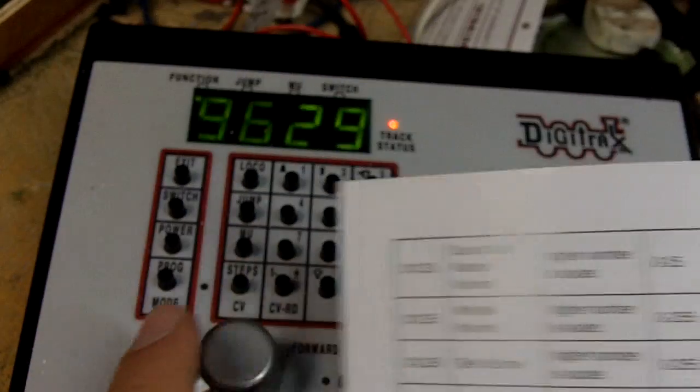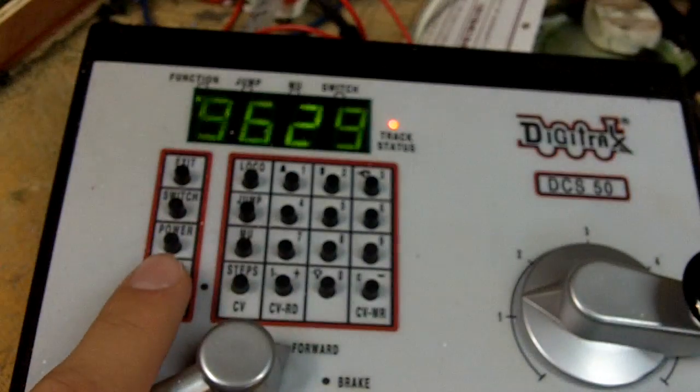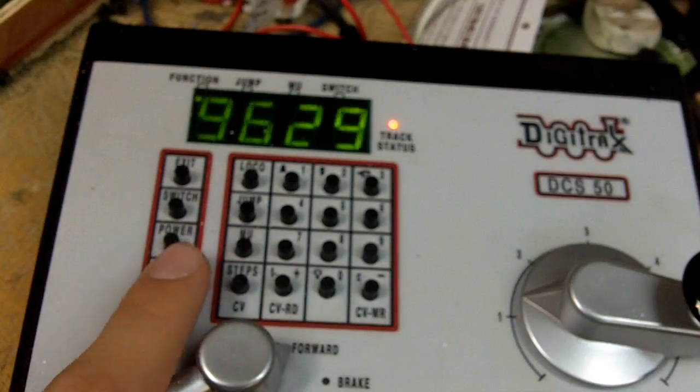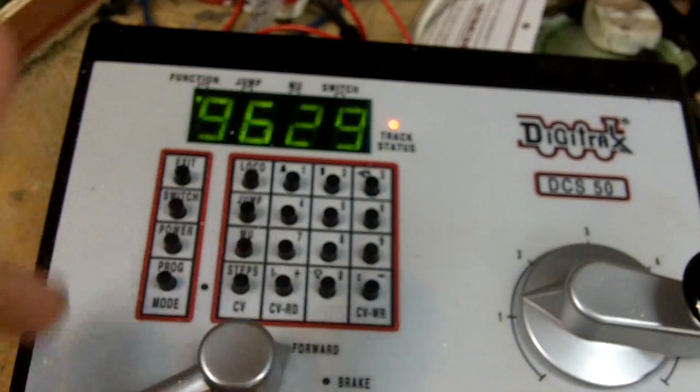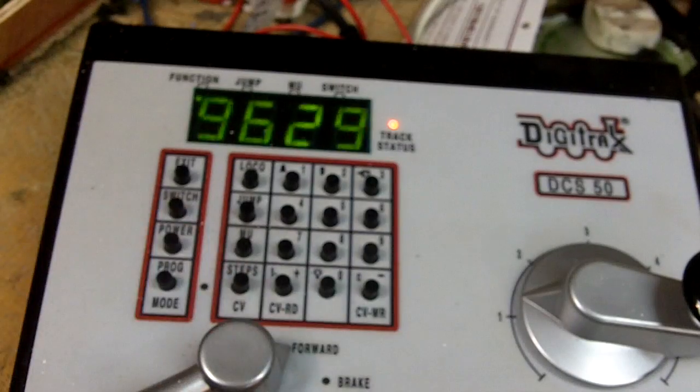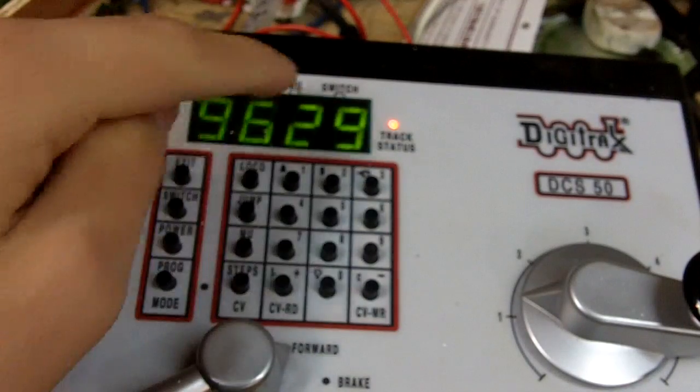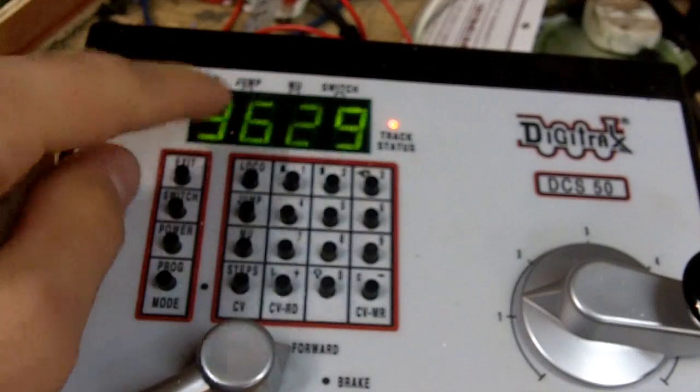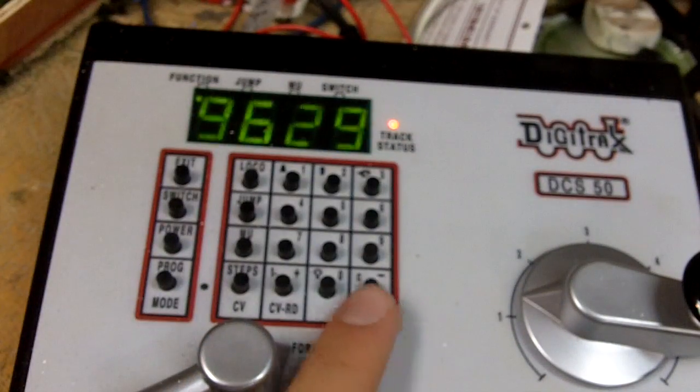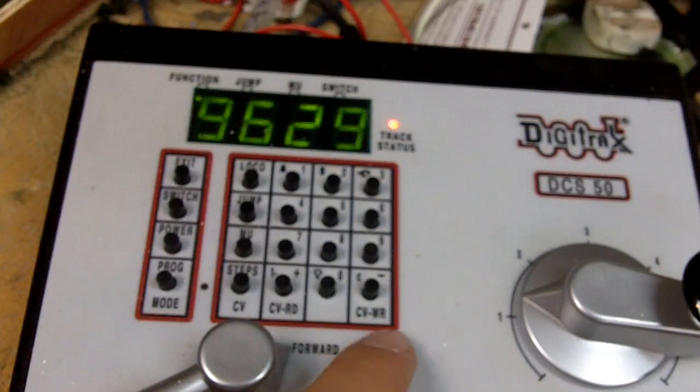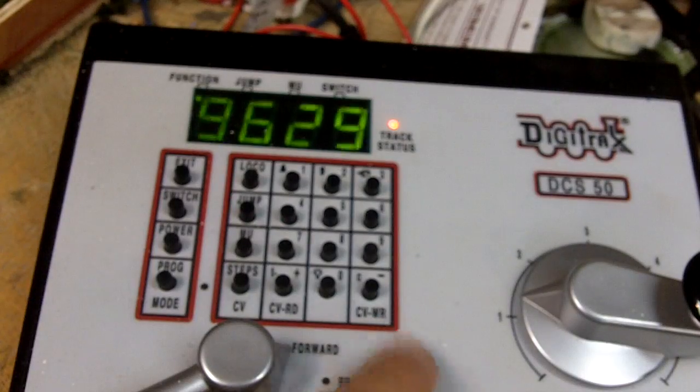So just press the program button, go to ops mode, press CV to select your CV, press CV again. It'll show you the current setting, plug in your new setting, and then press the CVWR.